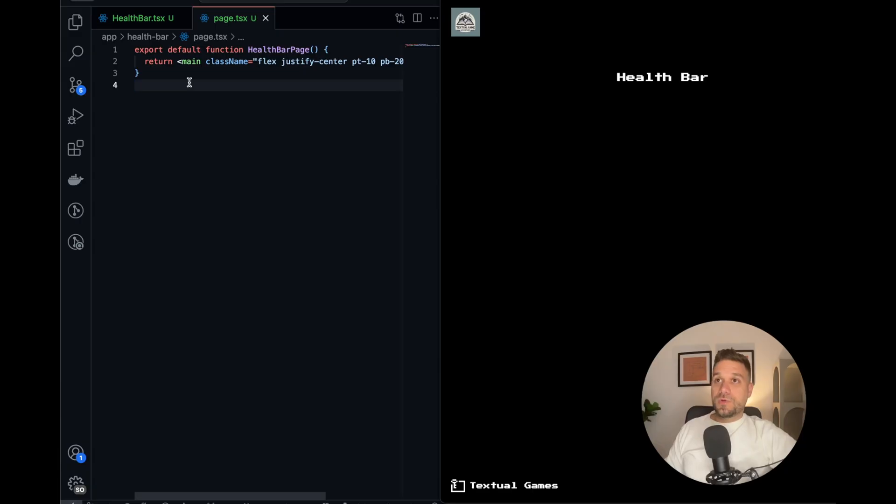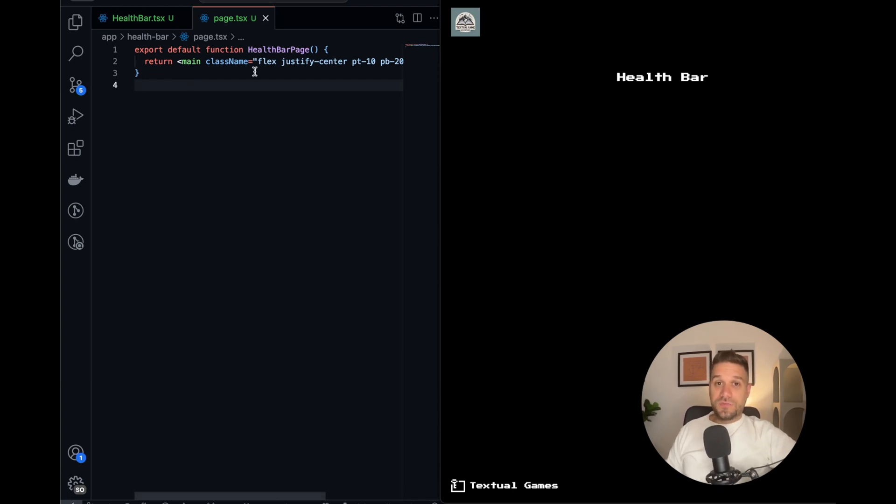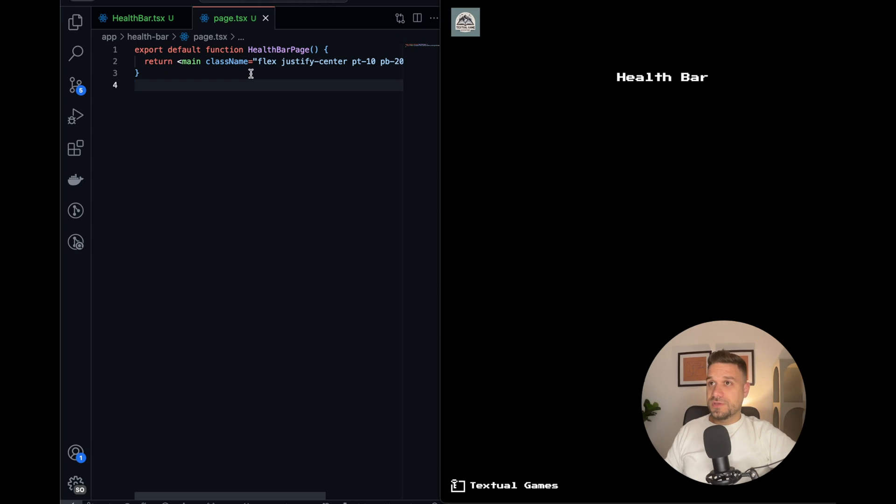Hey warriors, I was looking online for some kind of gaming UI library in React, but I couldn't find anything. So I decided to build one myself. I'll start with the good old health bar. I'm going to create a health bar component inside my Textual Games project. If you haven't seen it, check out the video above, it's really interesting.